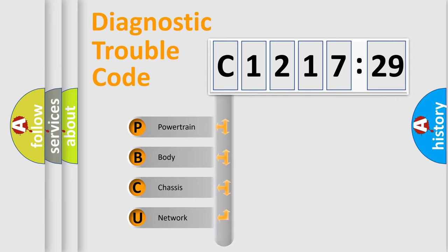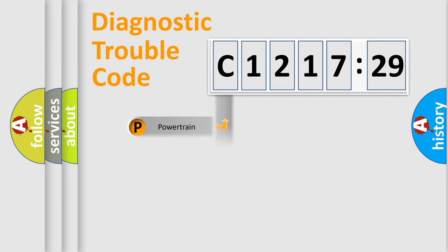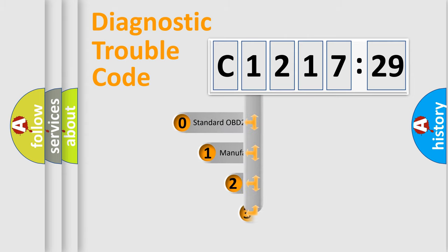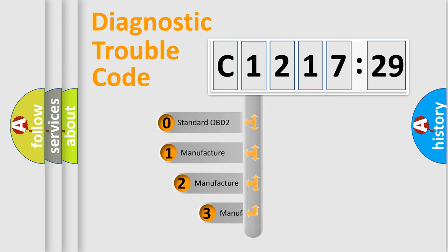We divide the electric system of automobile into the four basic units: Powertrain, Body, Chassis, and Network.